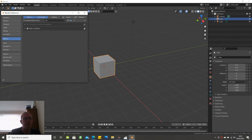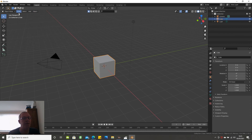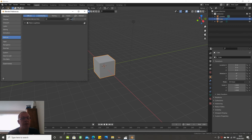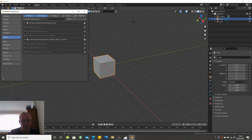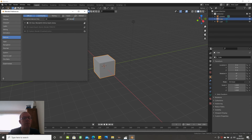I also use Loop Tools — so type in 'loop', Loop Tools — tick that box to load Loop Tools. The other one is BlenderKit, so type in 'blender kit'. BlenderKit online asset library — which is where I get all the materials from. Make sure that that is loaded.